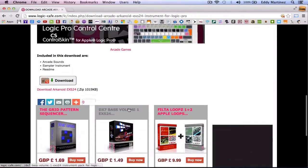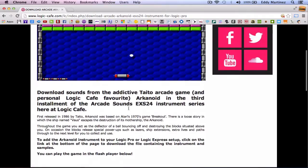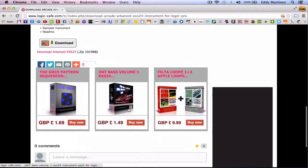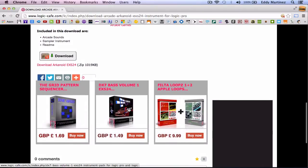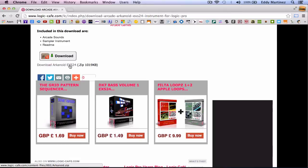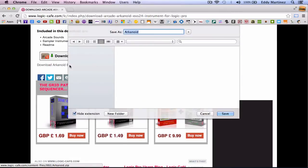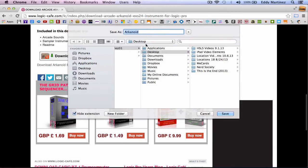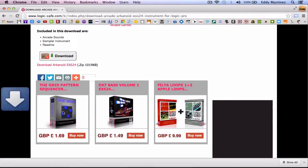OK, it'll look something like this. And then all you need to do is simply don't click this one right here. Click where it says download Arkanoid EXS24 zip. From there, it'll download to wherever you prompt it to. I like to just have them download to my desktop. I hit save.